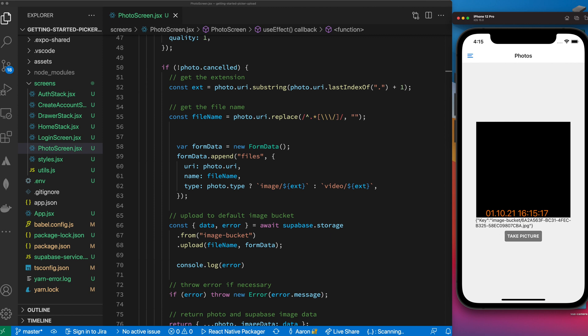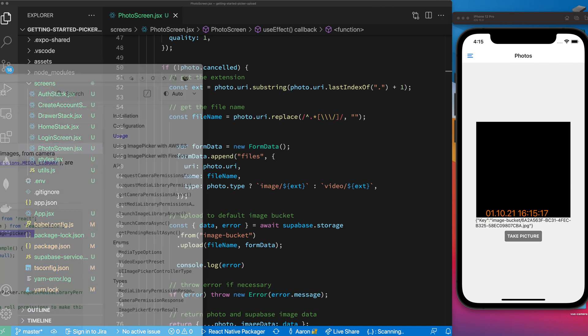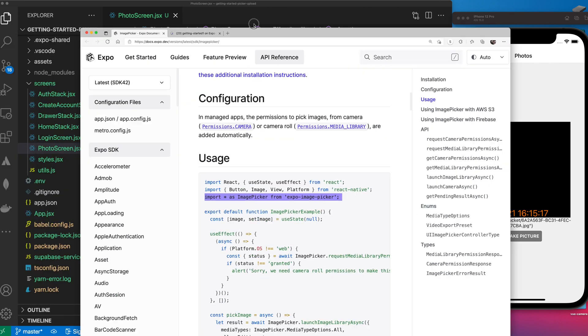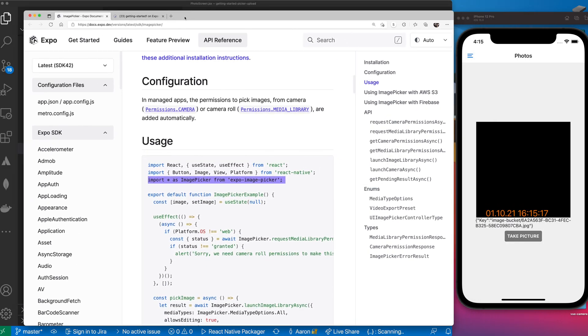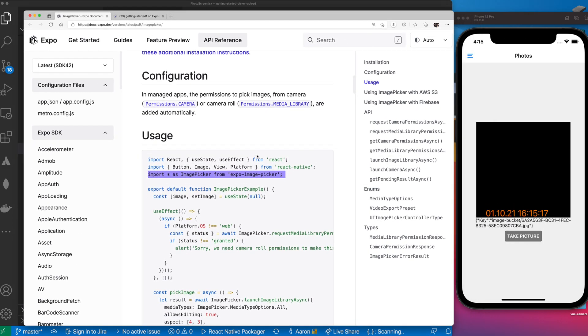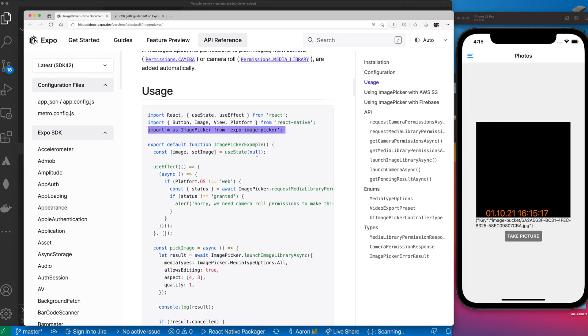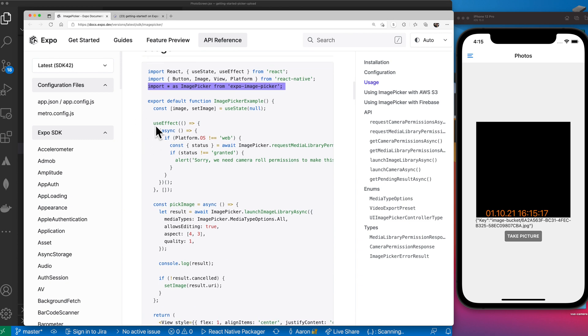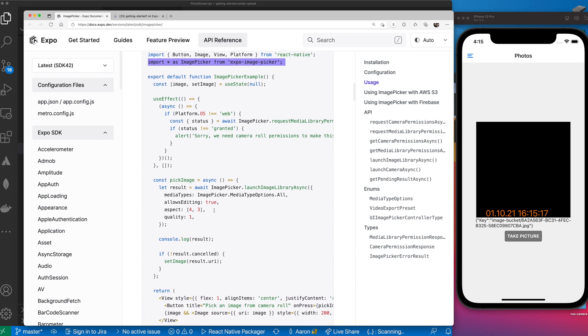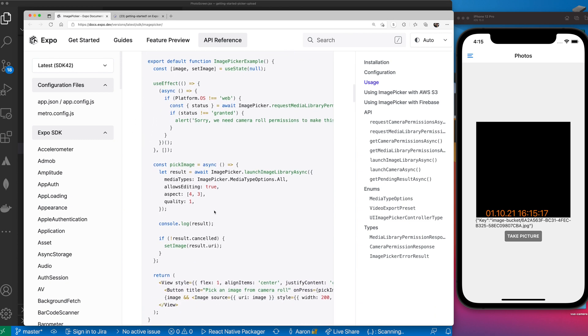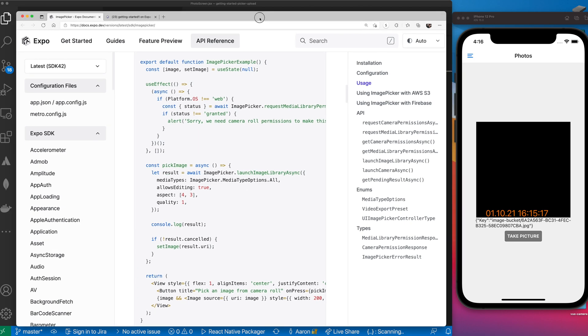So first off let's take a look at the image picker. This is the image picker that we're going to use. I'm pretty much going to copy and paste the bulk of the code directly from the sample and just integrate the Supabase functions to actually upload the image so you guys can see how it works.